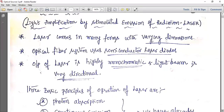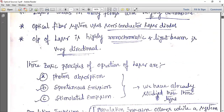An LED spreads light over a wide band and is useful for display purposes. Laser, by contrast, is not useful for display purposes — it is used to send light over longer distances because it is monochromatic and coherent. For that purpose, laser uses three concepts: photon absorption, spontaneous emission, and stimulated emission.